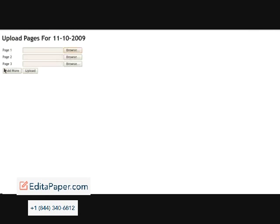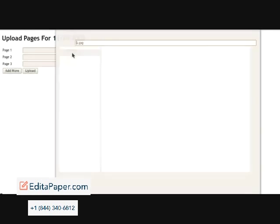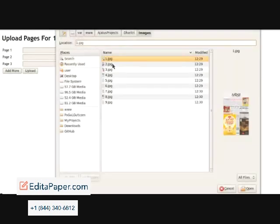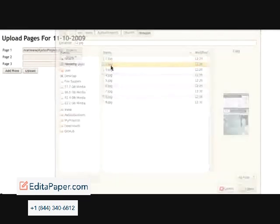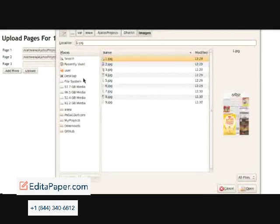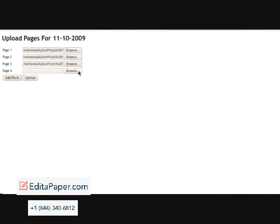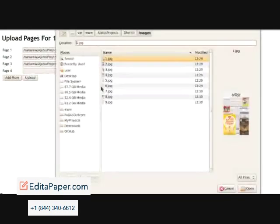This is the interface where we can upload the pages for the newspaper for a specific date. Click on browse and select a JPEG image for the first page. Do the same for the second and third pages. To add more pages, click on add more and select more pages.